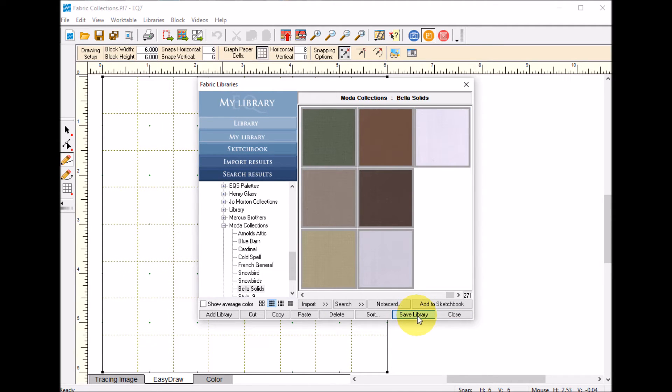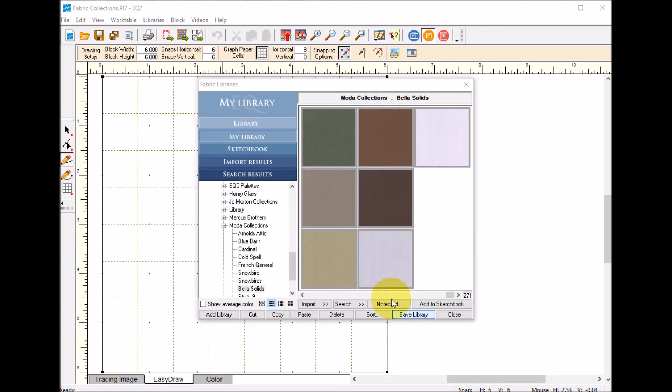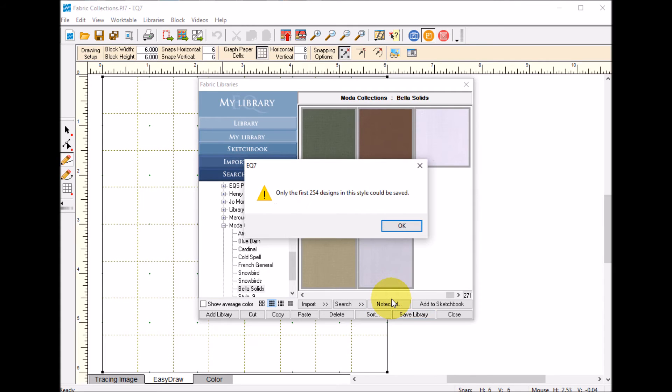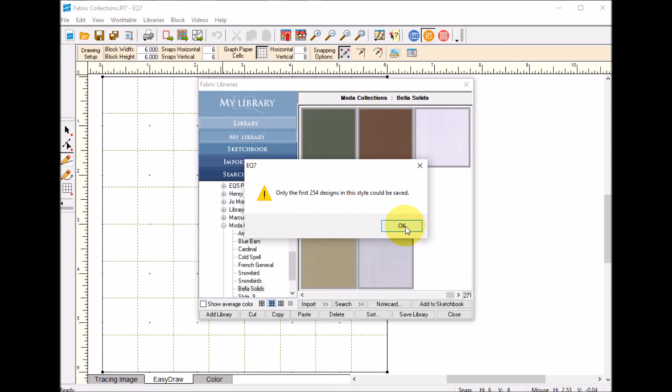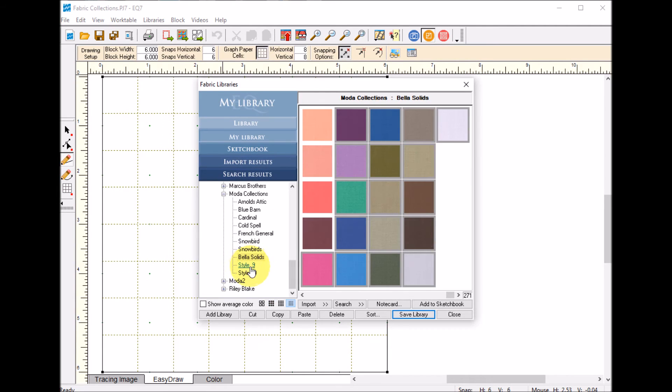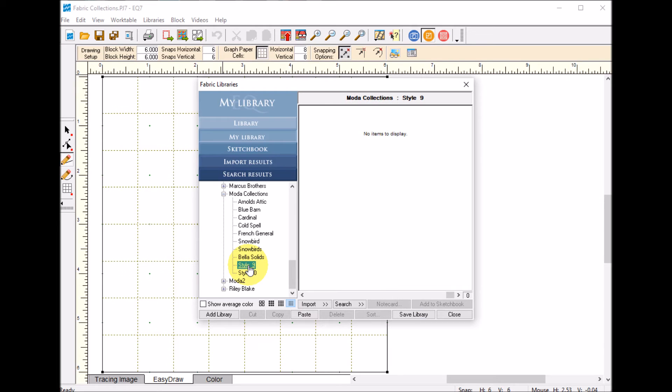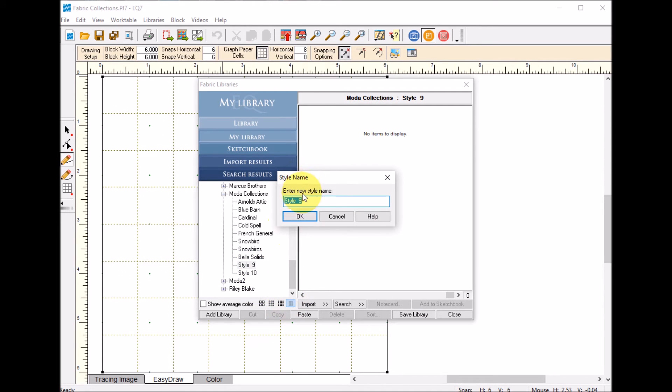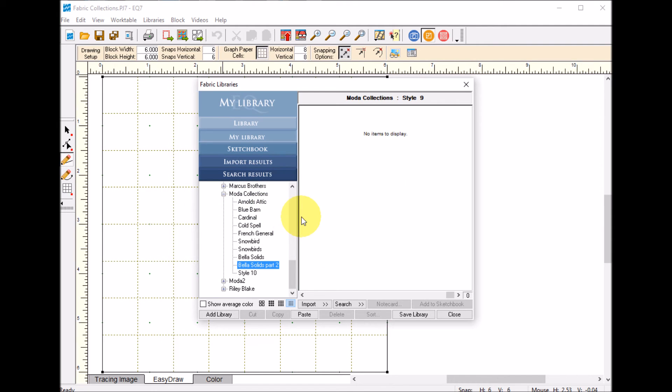A lot of times we'll put things first in the library and then take them to the sketchbook. You can also do it the other way. Now it's only letting me save the first 254 designs. I'm going to select OK. The way I'm going to solve this is go to the next style, right click, modify style and call this Bella solids part 2.